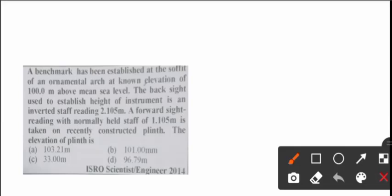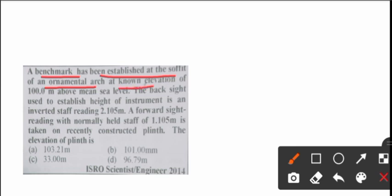Hello everyone, welcome back to your favorite channel Civilians the Civil Engineers. Question on time again is surveying. A benchmark has been established at the soffit of an ornamental arch at an elevation of 100 meter above MSL.